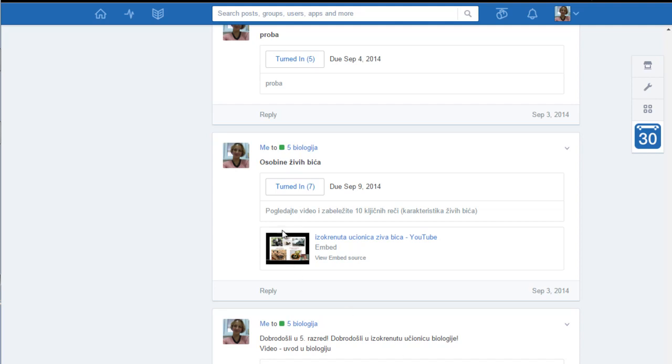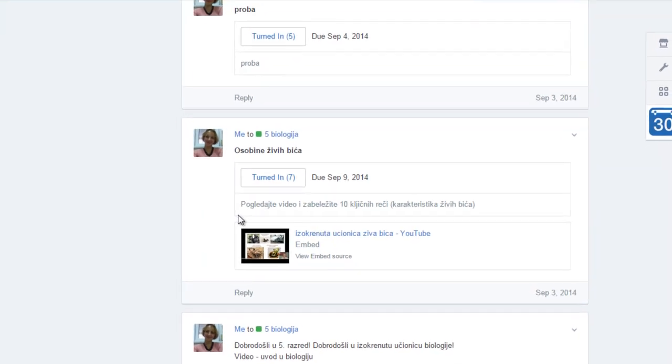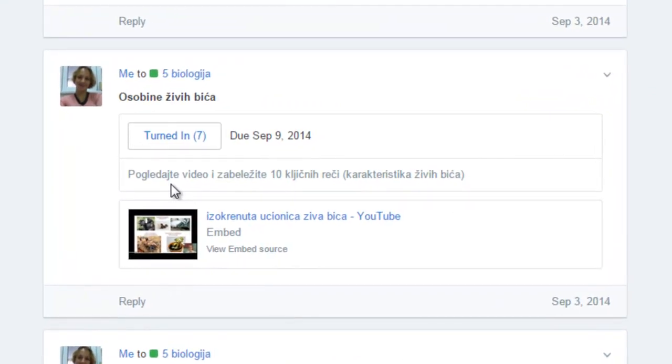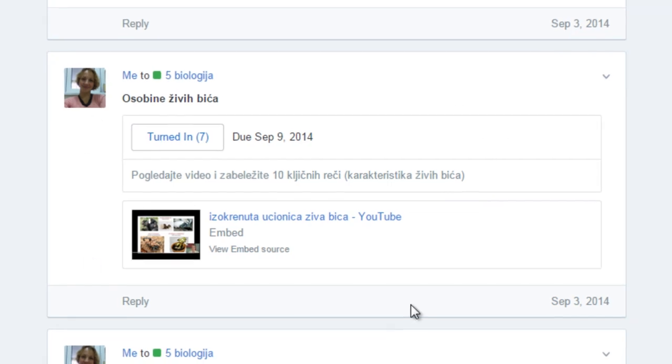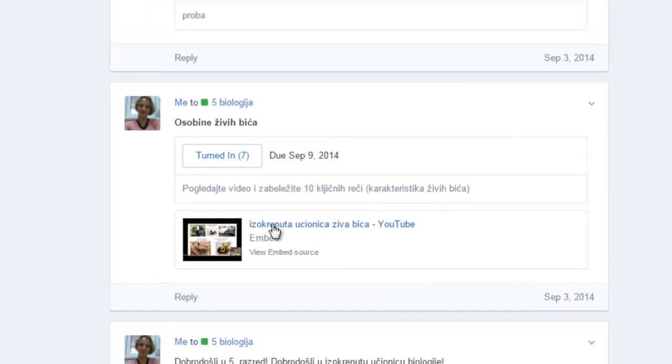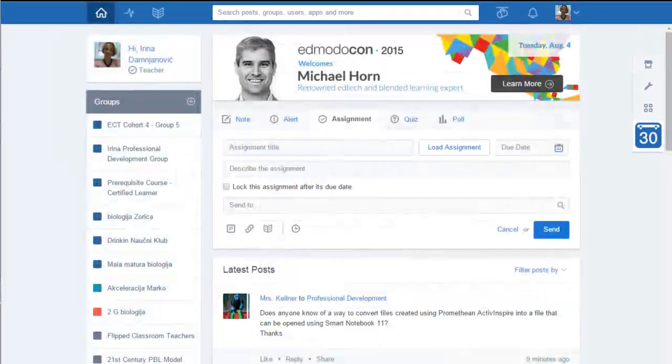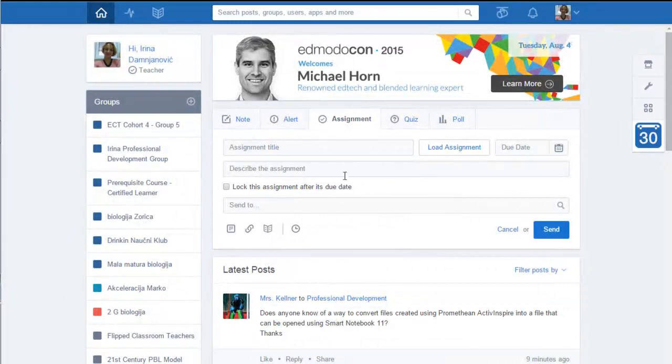So I start with this sort of assignment: watch video and note ten key keywords for it. For this sort of task I use mode of assignment and here is how you can make it. It's very easy.